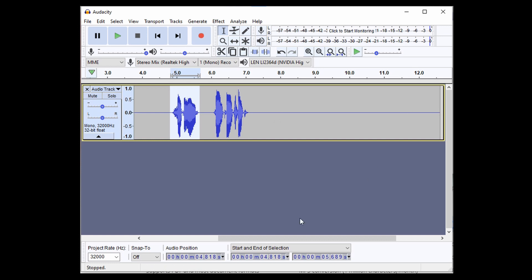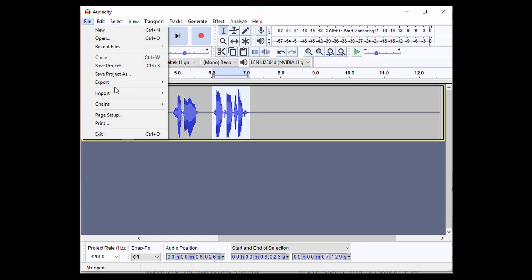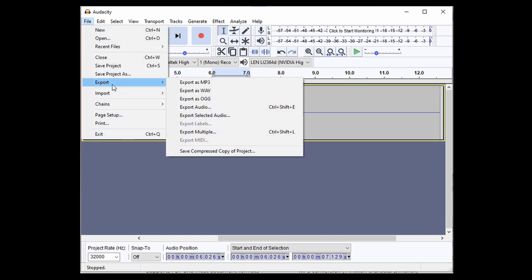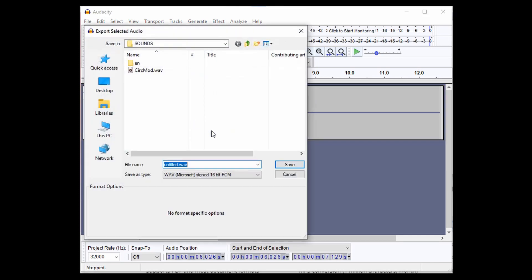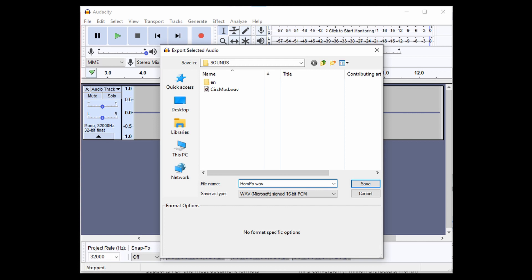And if we go to the desktop, we can probably find those sounds. But let's just do this one first. I'll make sure I get this one too. File, export, selected audio. And we'll make this one home. We'll just make it home point or just PNT would be good. There we go. Alright, save that.